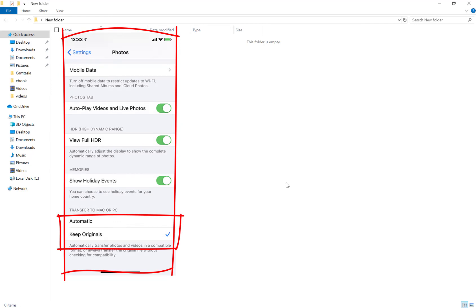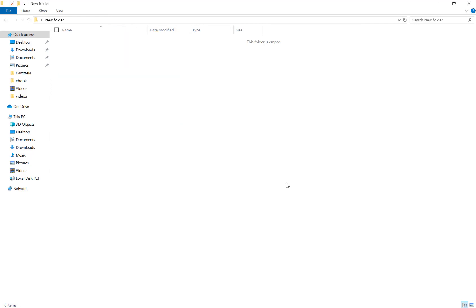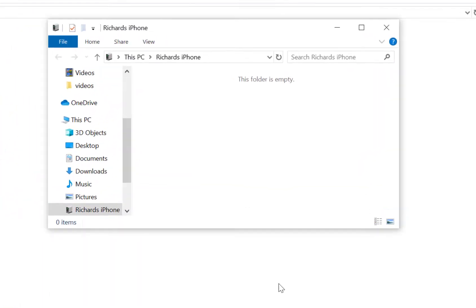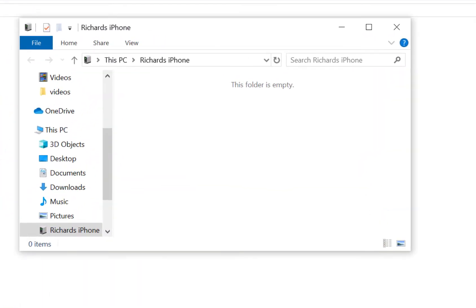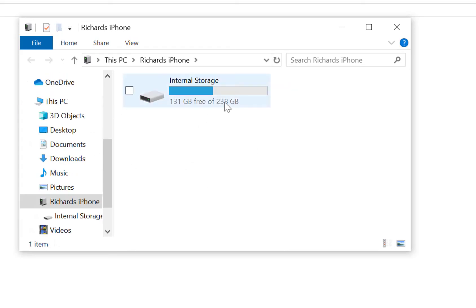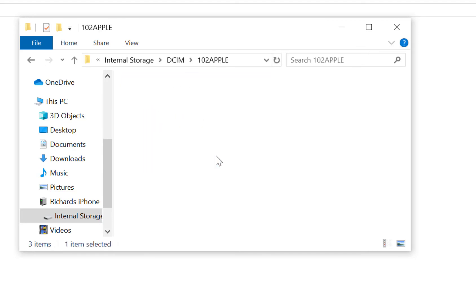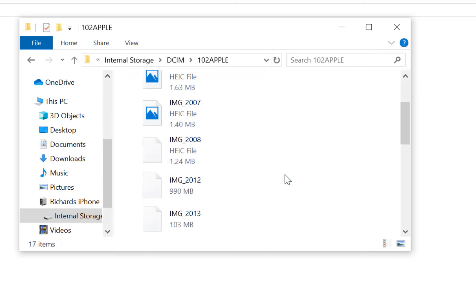Once you've done that, plug the phone back into your PC again. It's going to make this chime and connect my phone. I'm going to wait a couple of seconds for it to bring up the internal storage.